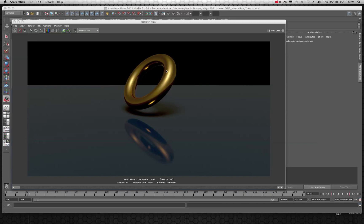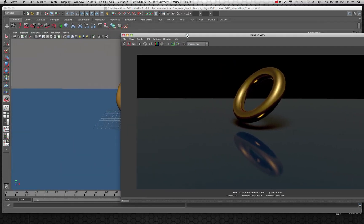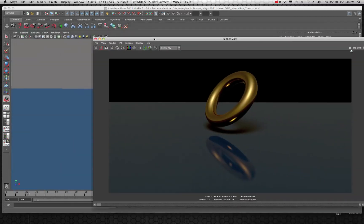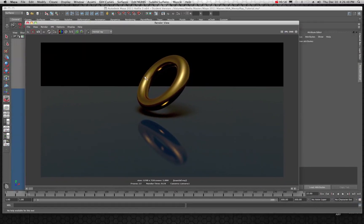We're going to be looking at the MIA material X — the mental ray MIA material X — and that's kind of what you see going on right here. I have a basic torus that has an MIA material applied to it, and also just a simple plane that also has an MIA material. I'm going to move this render out of the way and I won't be going back to this very often, as I'll show you the breakdown.